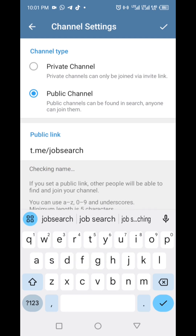Once you've entered your new link, look for a save or done button, usually located at the top or bottom of the screen. Tap that to save your changes. And there you have it — a quick and easy way to change your Telegram channel link.